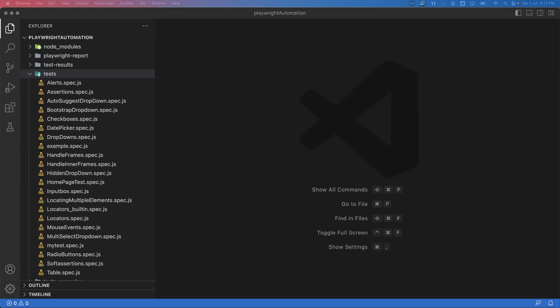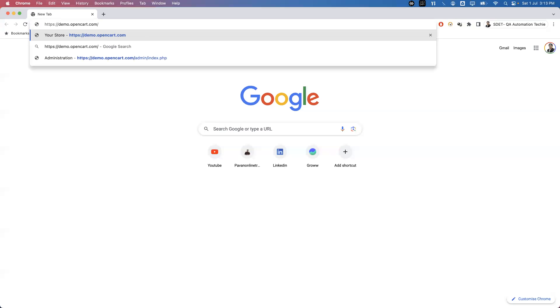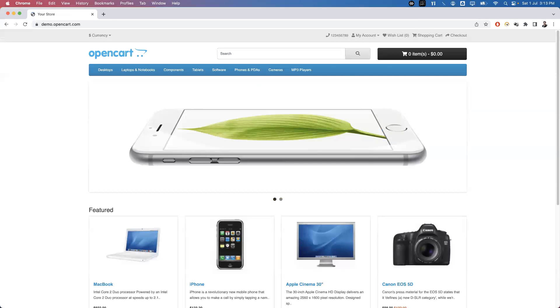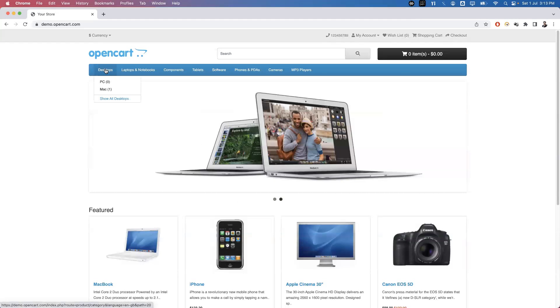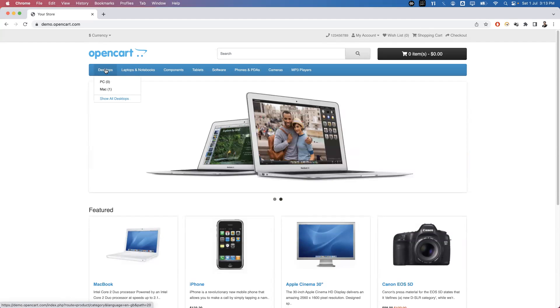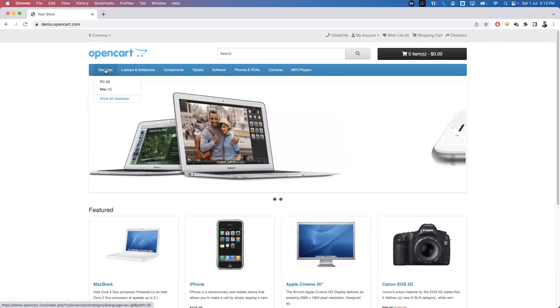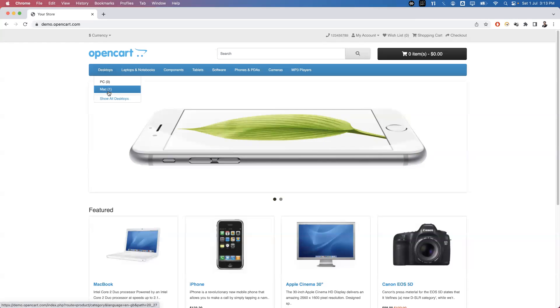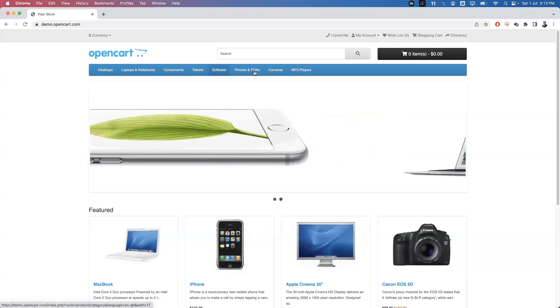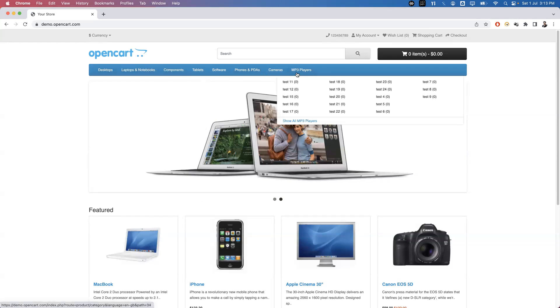So what is mouse over action? Whenever you place a mouse cursor on a particular element, it will be highlighted. For example, let me go to this page — when I place my mouse cursor on 'Desktops', you can see two more options are displayed. I can move my cursor on the 'Mac' option. This is called mouse over action — you can place the mouse cursor on any of these elements.